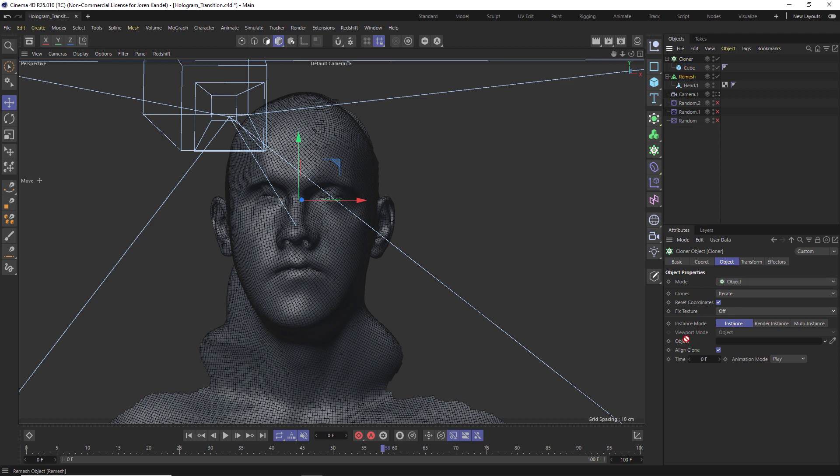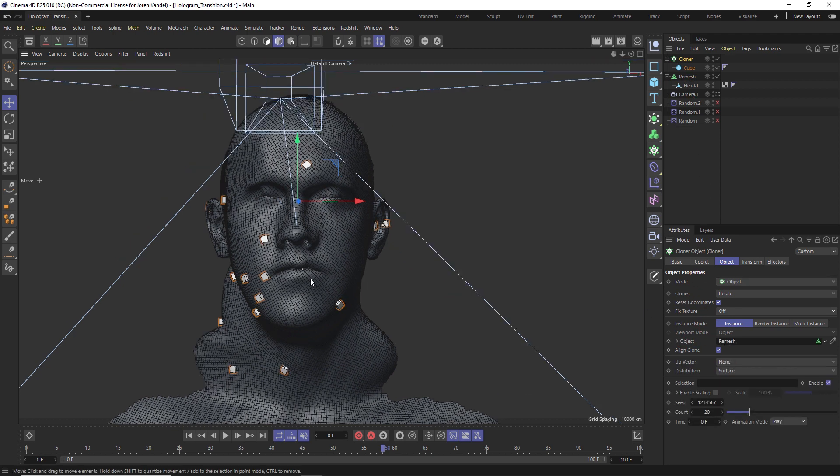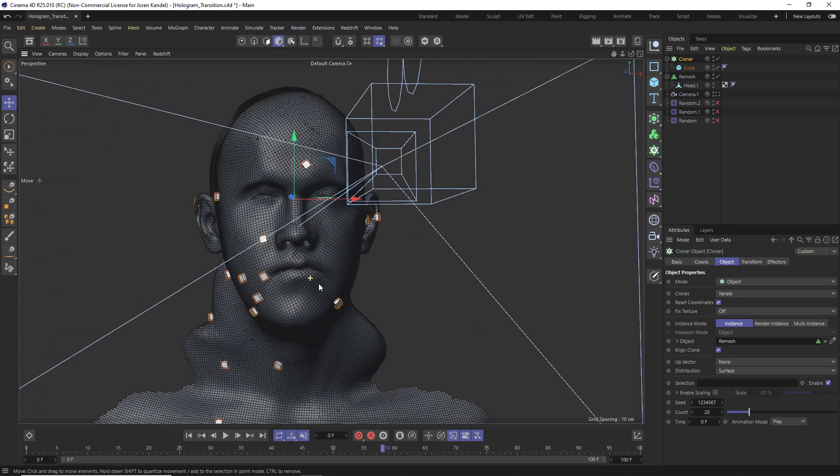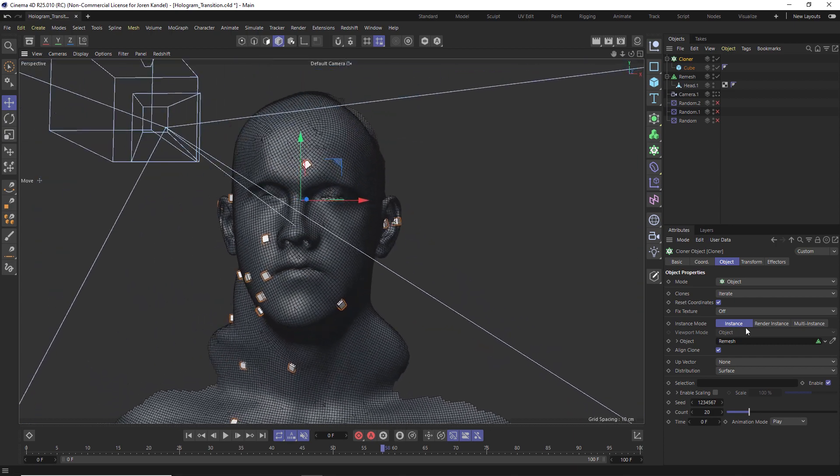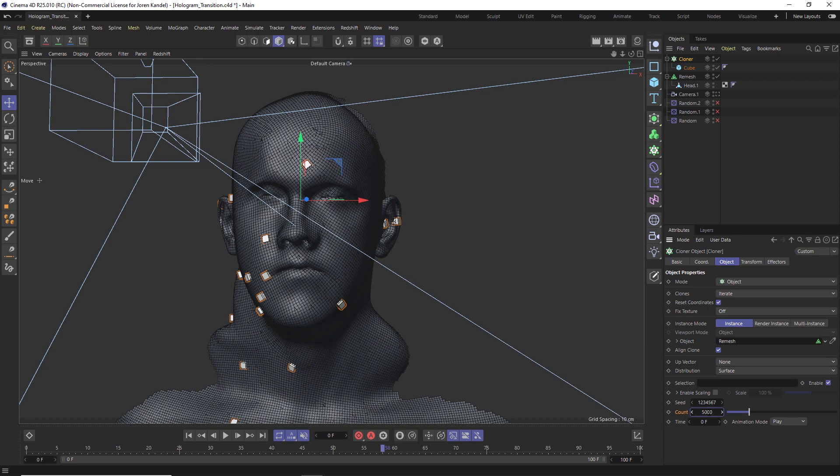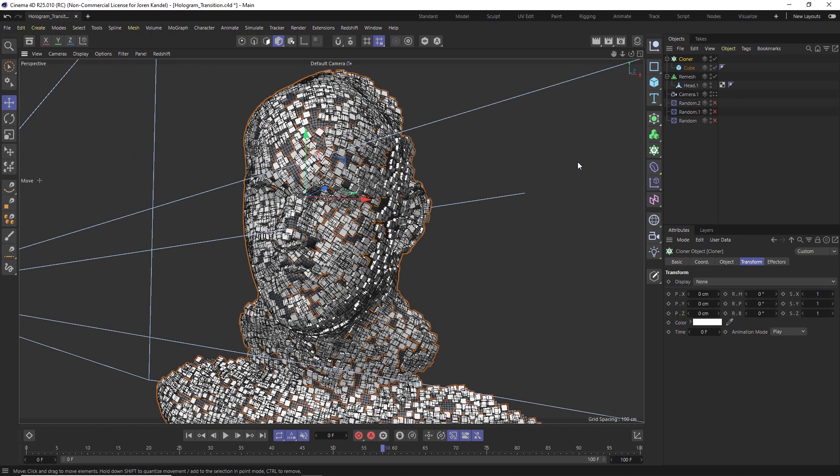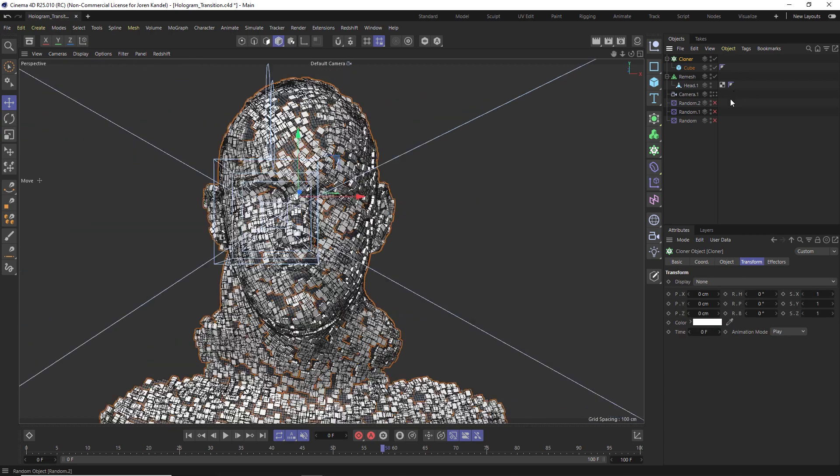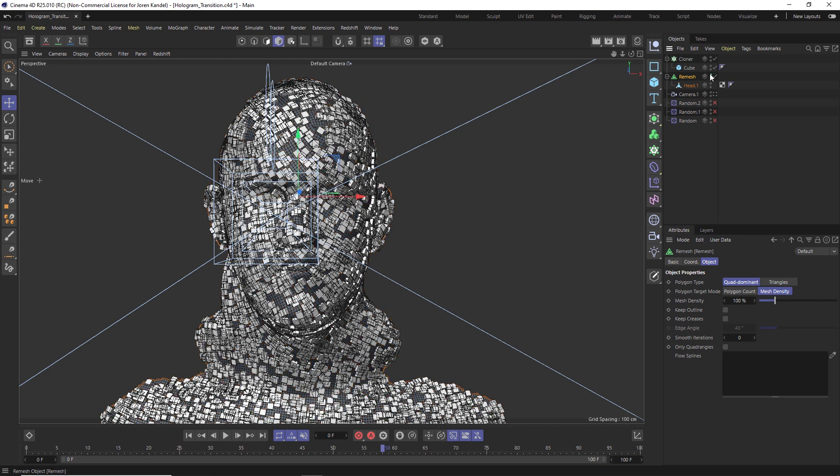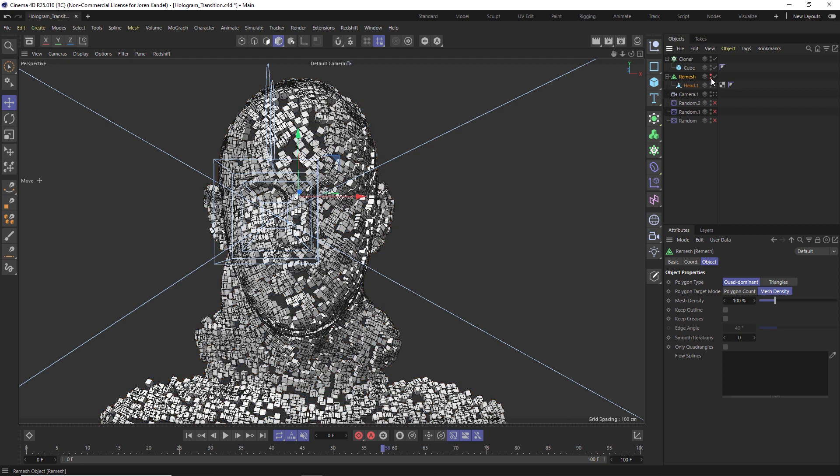We'll click and drag the remesh down into that object slot and now we have the cube projecting onto this mesh. We just need a lot more of them, so let's go to the count and go to 5,000. So we have the cubes projected onto this face now.